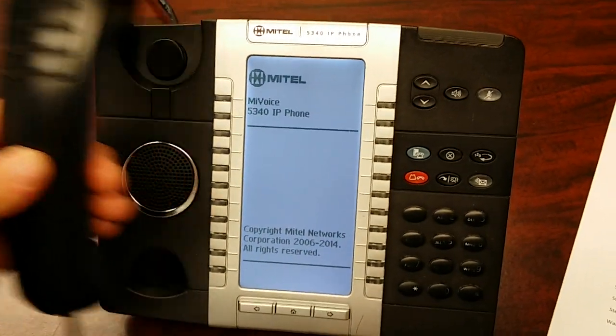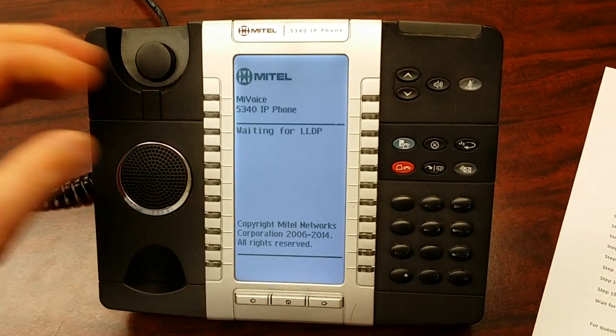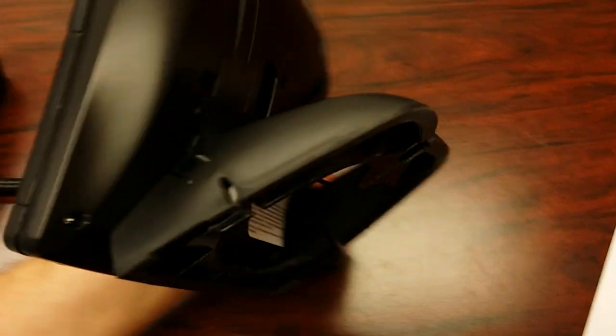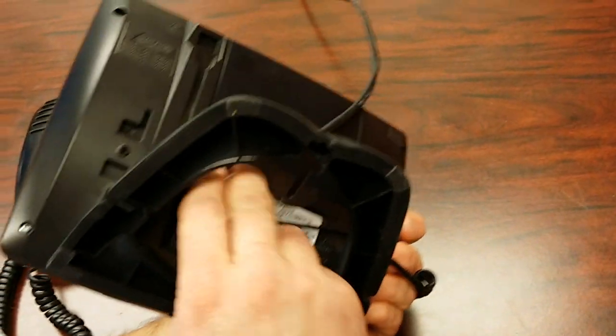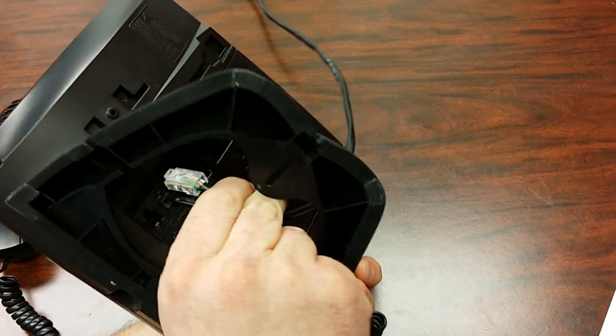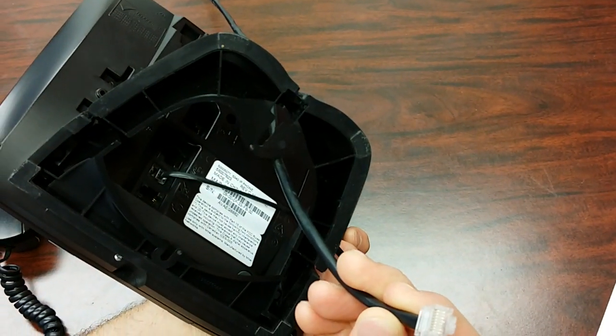At this point I want you to take your receiver off the hook, lay it off to the side, turn your phone over, and unplug the network cable that's plugged into the back of your telephone.